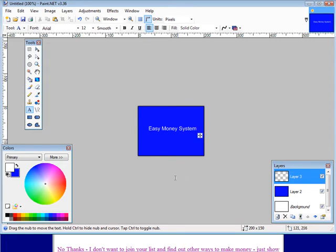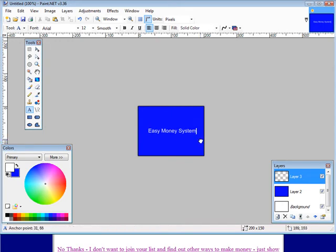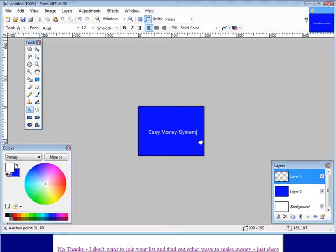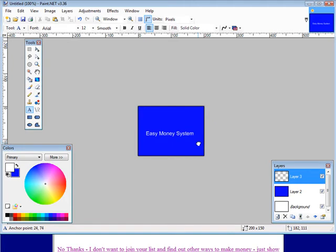Then at this point what we would do is just drag the text to where we want it. Just by putting your mouse over top of this, clicking your left mouse button, you can move this to where you want it. So let's put it right there. Let's move it over here a little bit because we're going to tilt it.